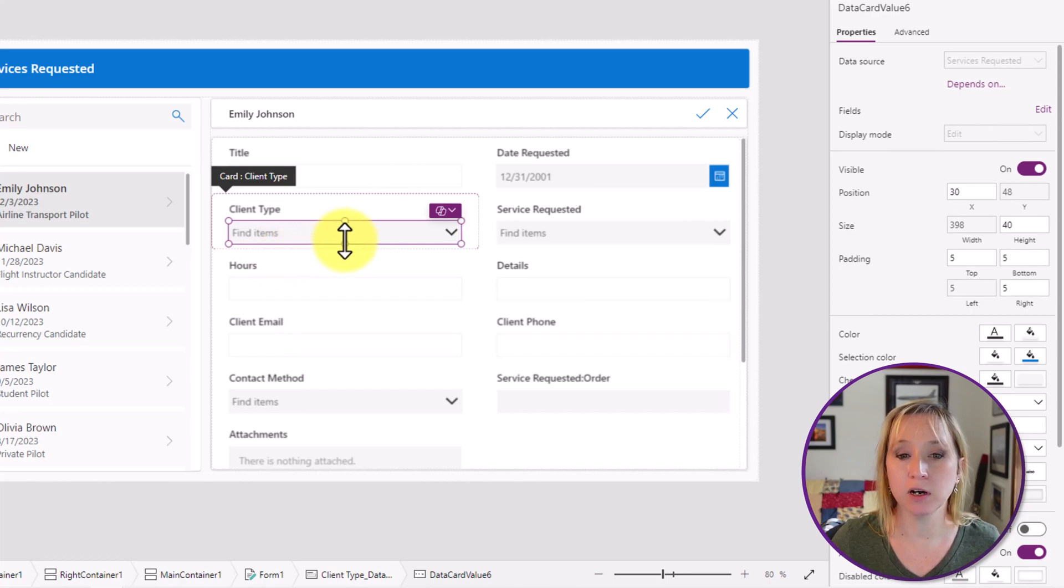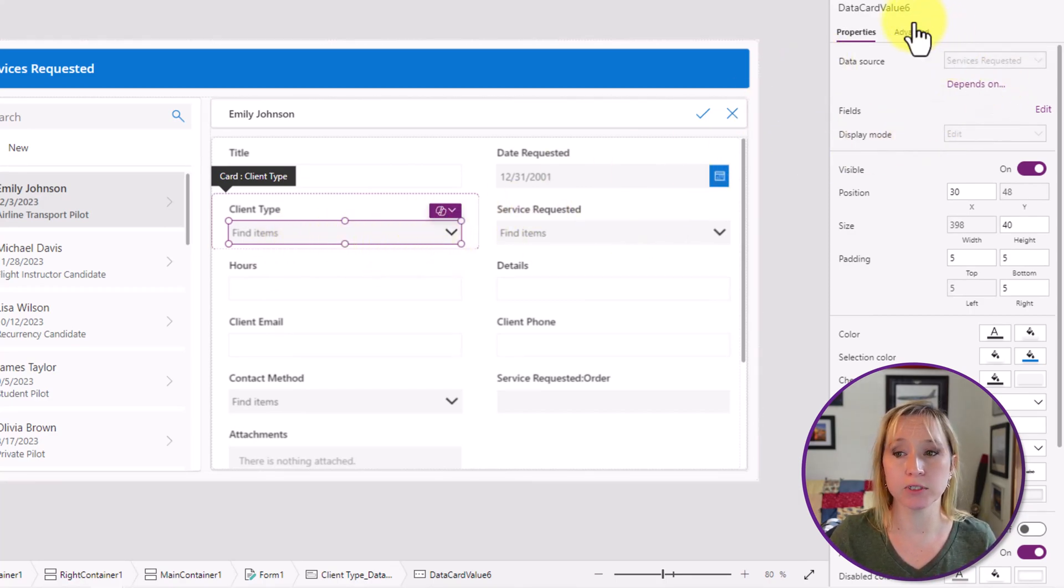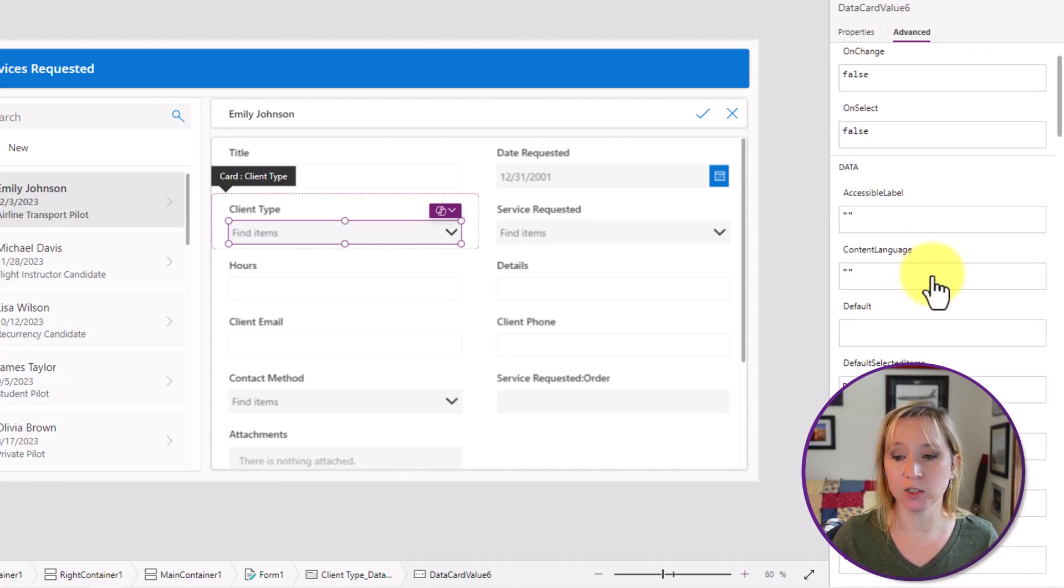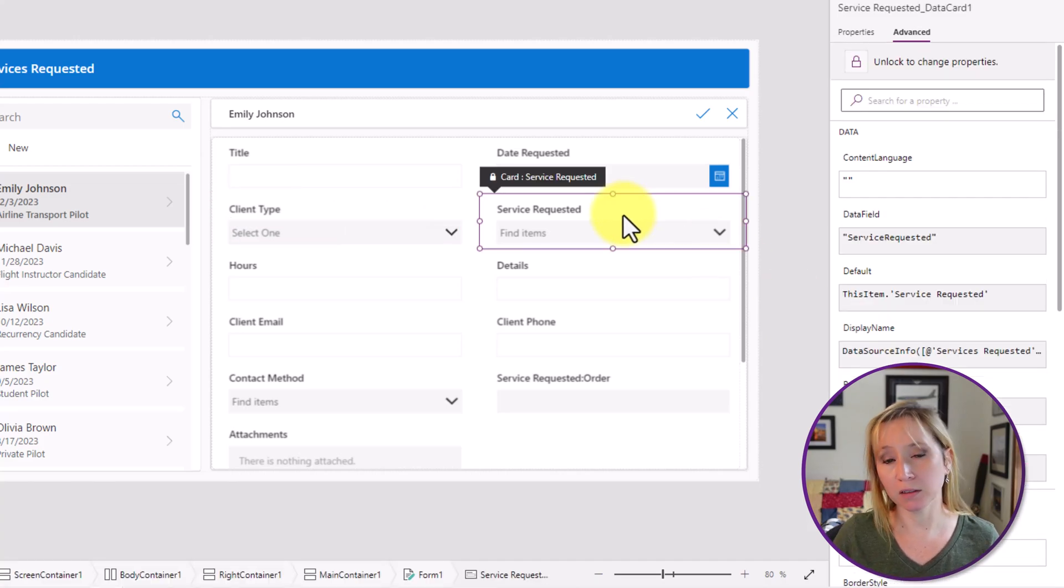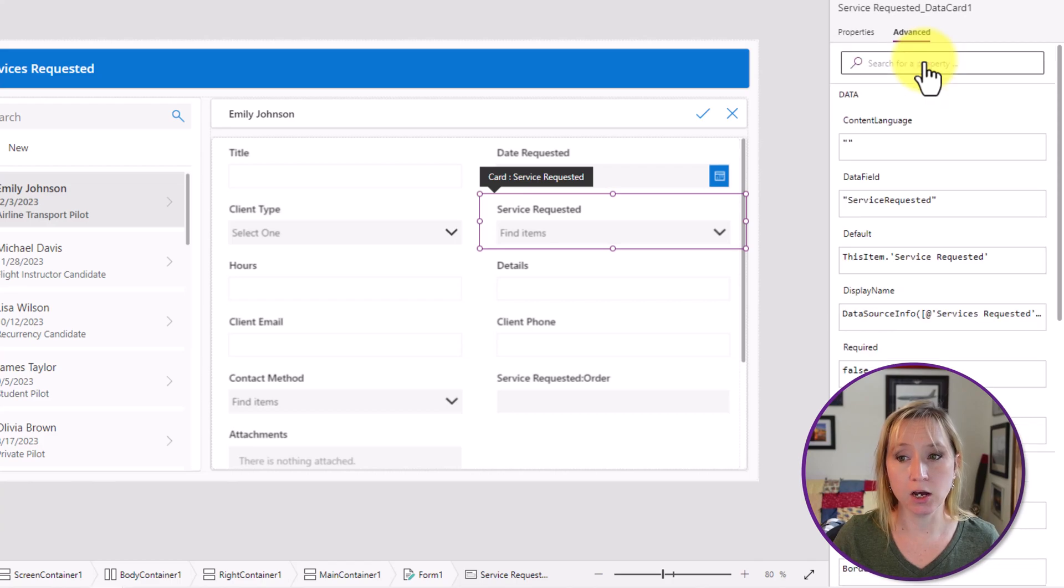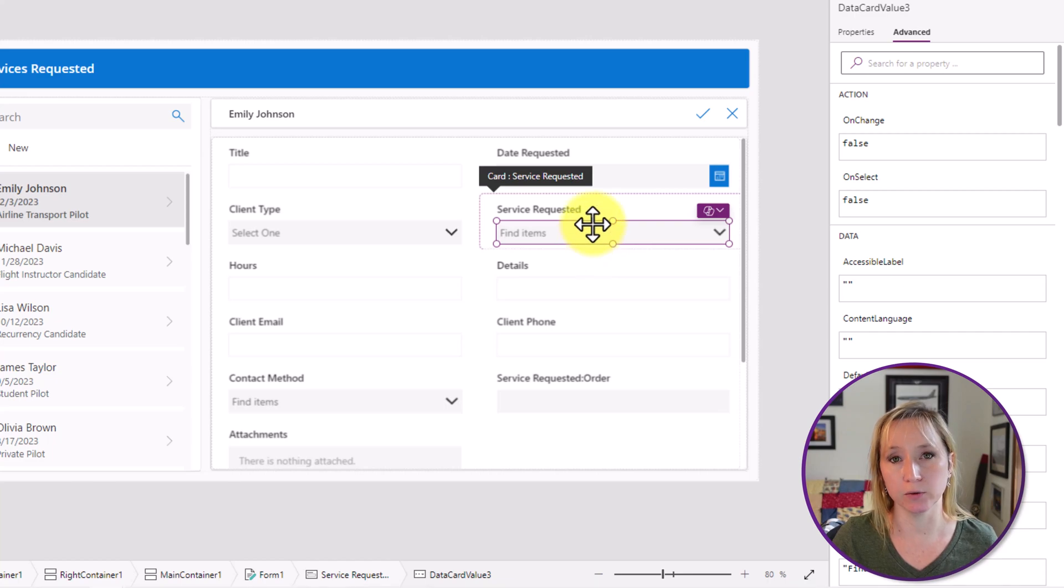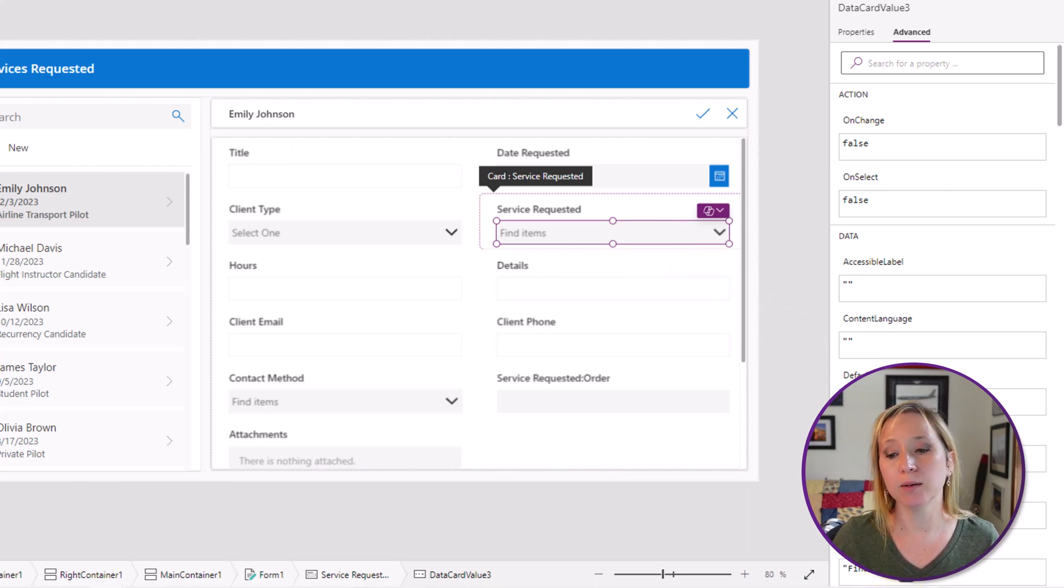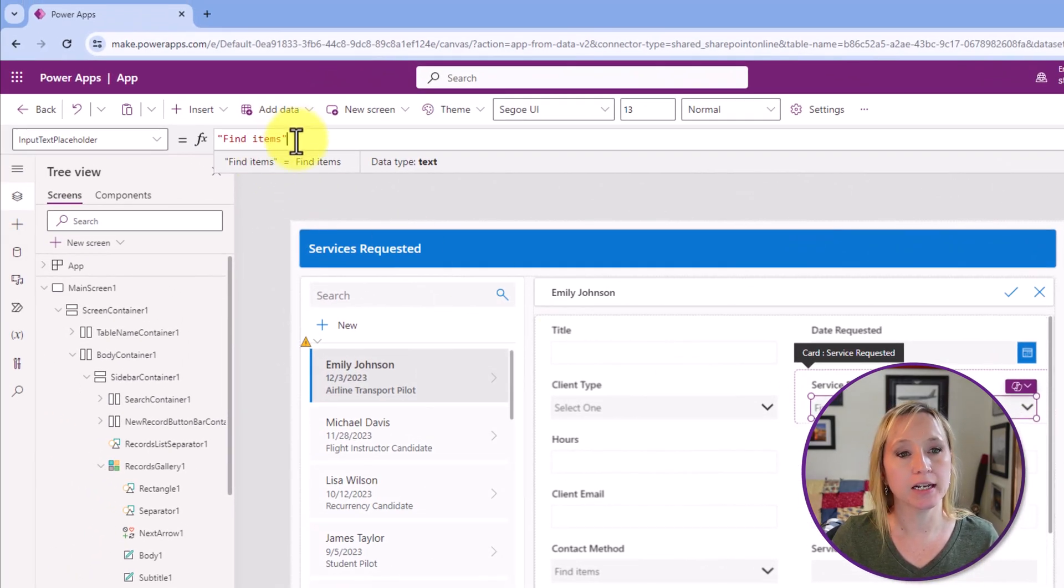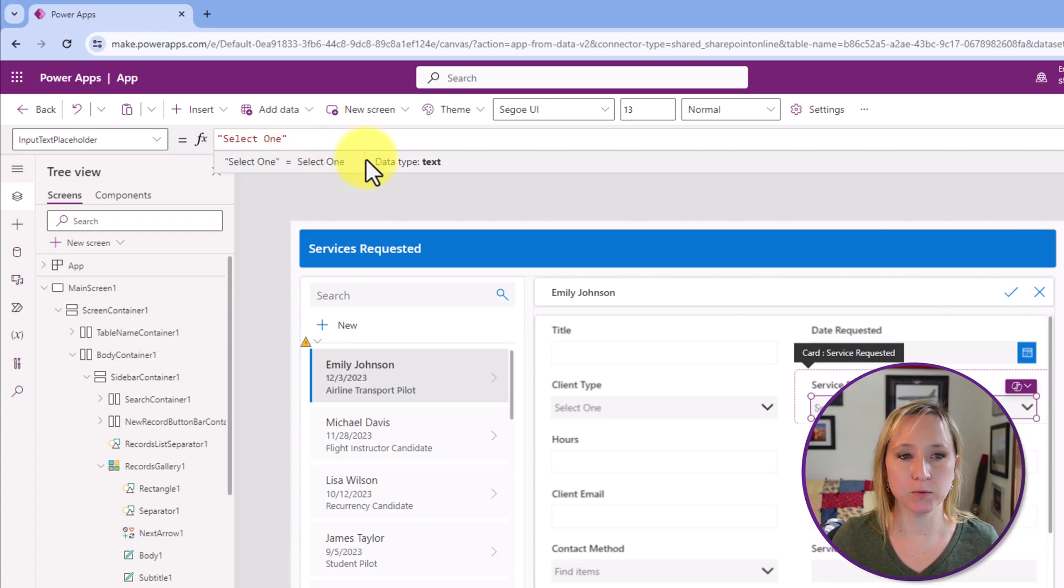Out of the box, drop downs and combo boxes have default text in there. This works for 90% of the items. I'm going to click on advanced and scroll down. And from here, I can make my change. I'm going to click, highlight the text, and change it to select one. Let's do the same thing for service requested. I select the card. I unlock it. This time, I'm going to change the text in this drop down a different way. Microsoft knows that not everyone does things the same way, so they give us multiple options. I can scroll down and type in here on the right. However, I'm going to click on the text of input text placeholder, and I'm going to change it from right here. So I'm going to move over and type in select one.